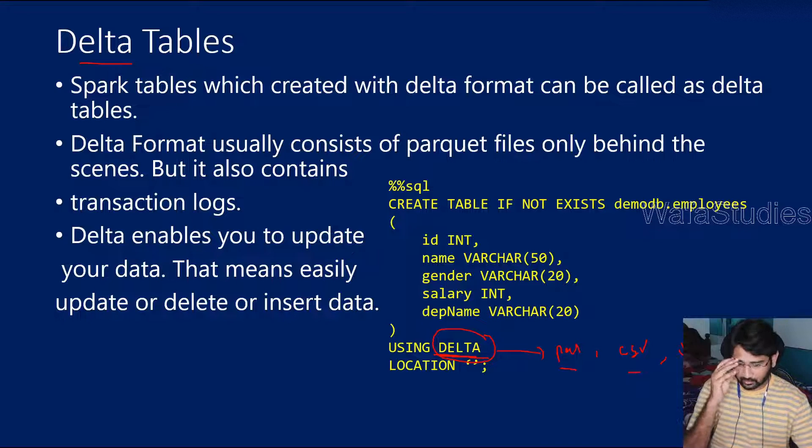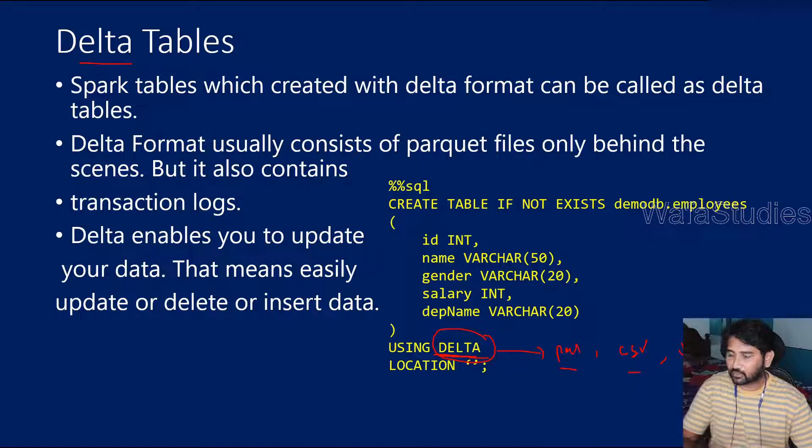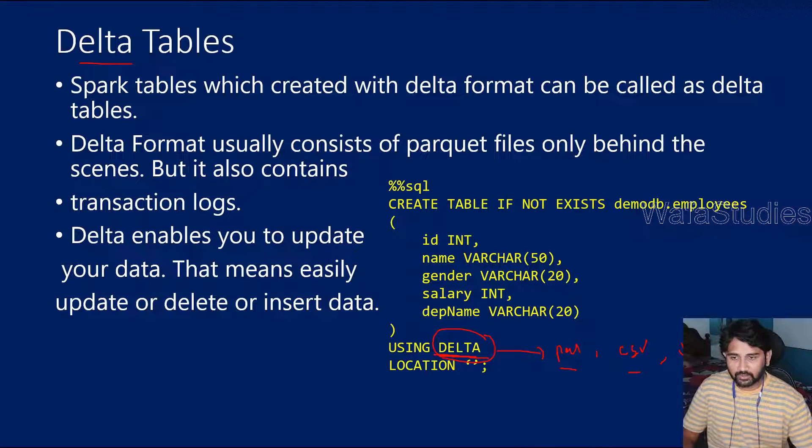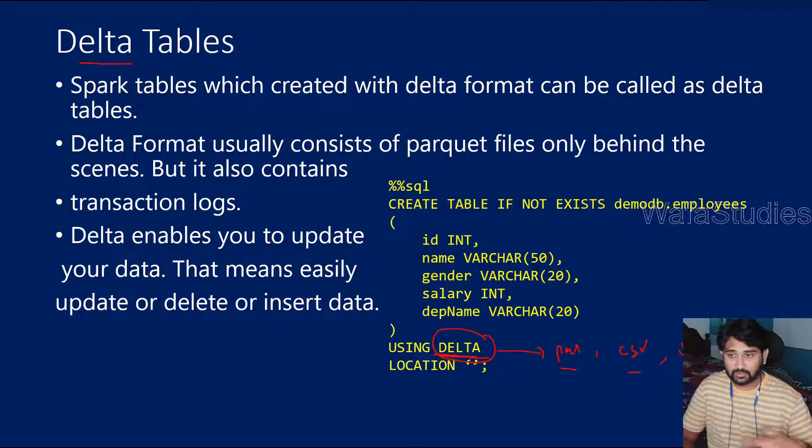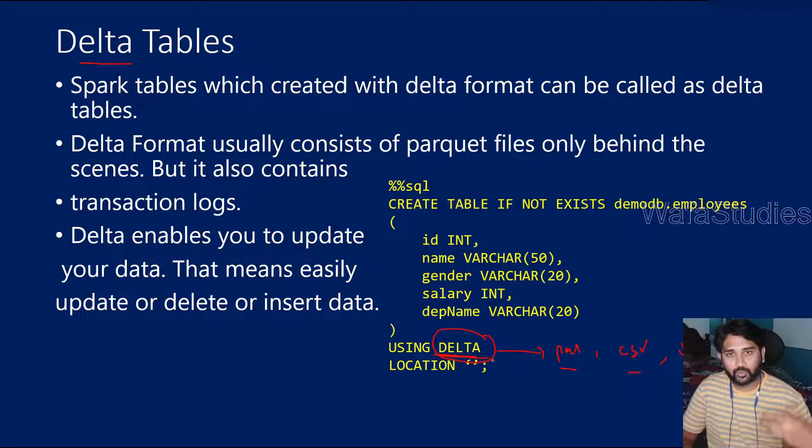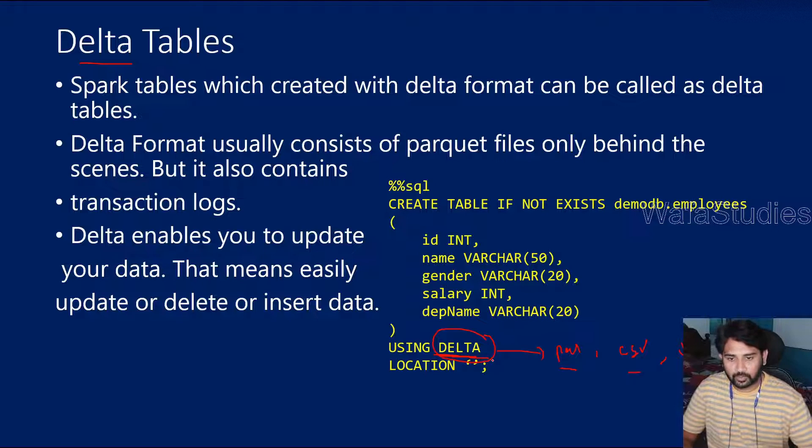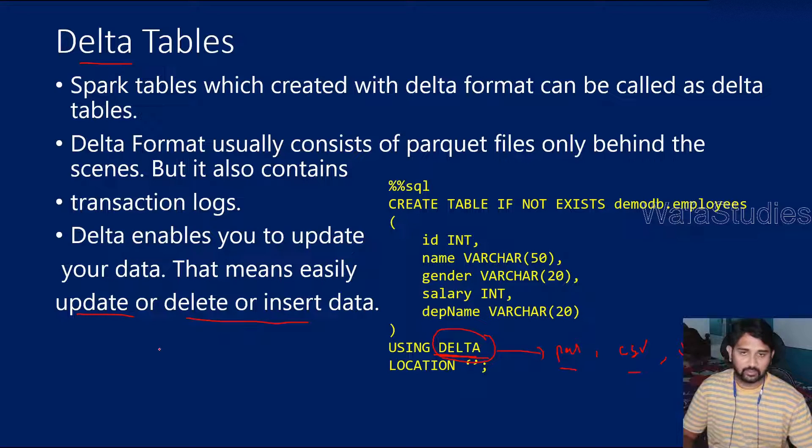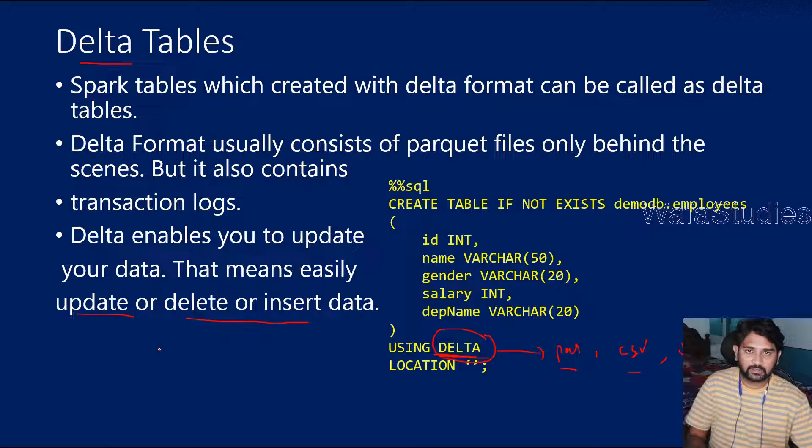We can insert the rows, we tried it, but when we try to update the rows, it was giving error because it is not supported. But when it comes to Delta format, it will allow you to do updateability as well. That means you can insert the data, update the data and delete the data.